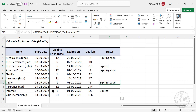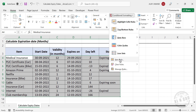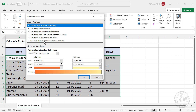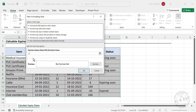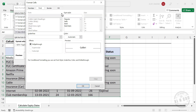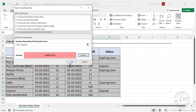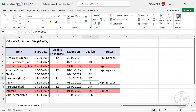To highlight rows for expired policies and services in red, we select the entire table, go to Home > Conditional Formatting > New Rule, and choose 'Use a formula to determine which cells to format'. We enter a formula selecting the first cell in the status column, remove the dollar sign before the row index, and set it equal to 'Expired'. We click Format > Fill and choose a light red color. The expired services are now highlighted in light red.